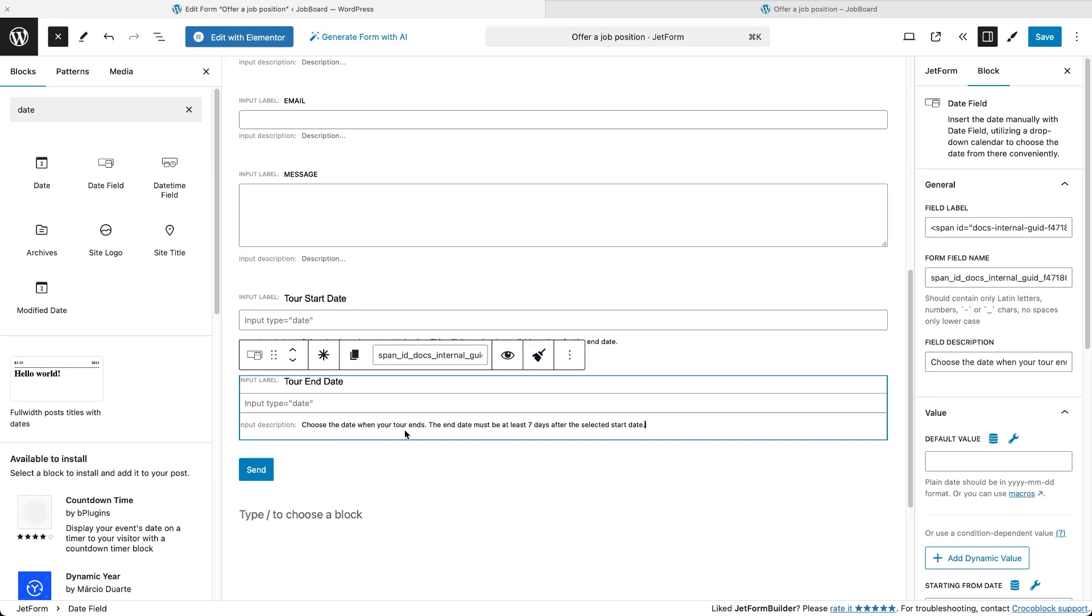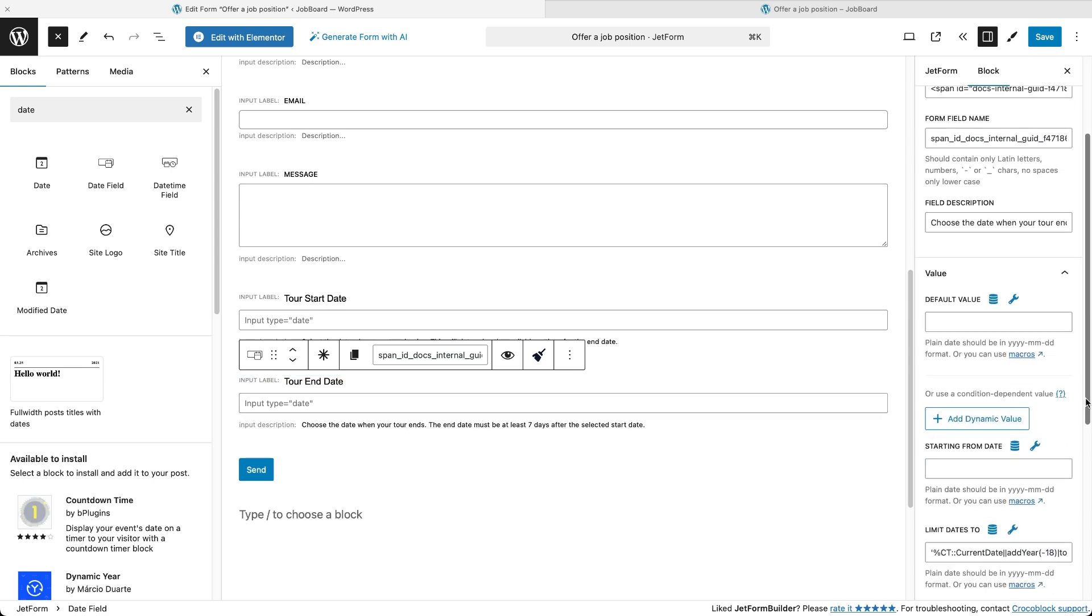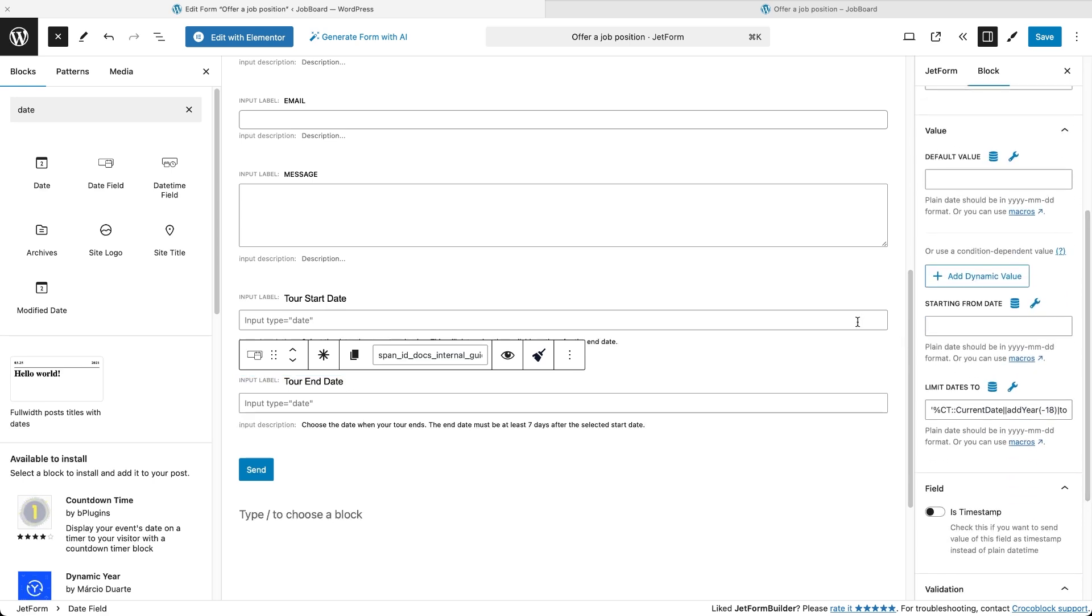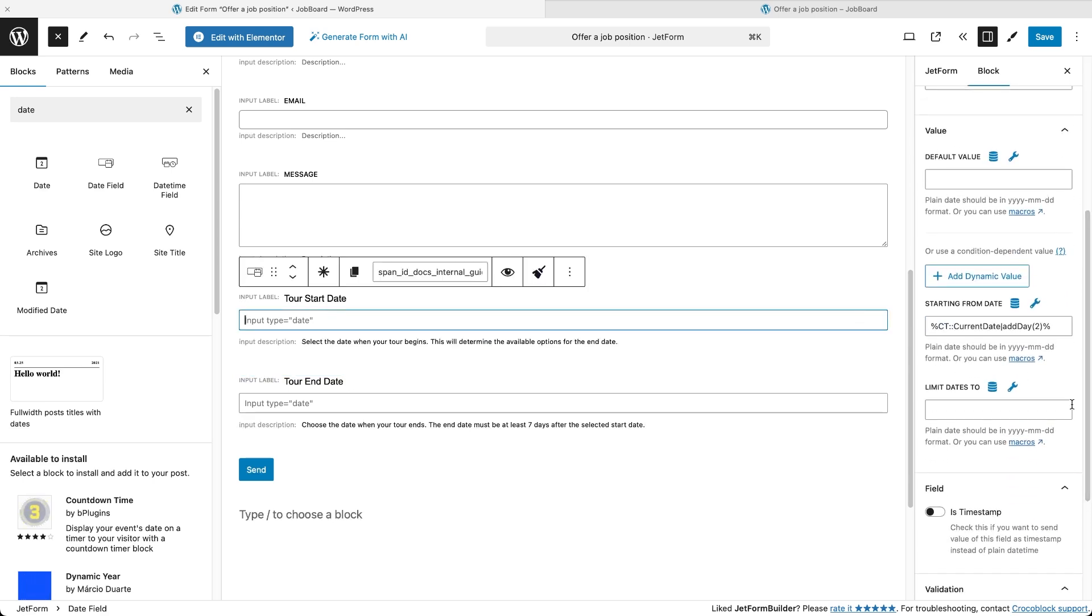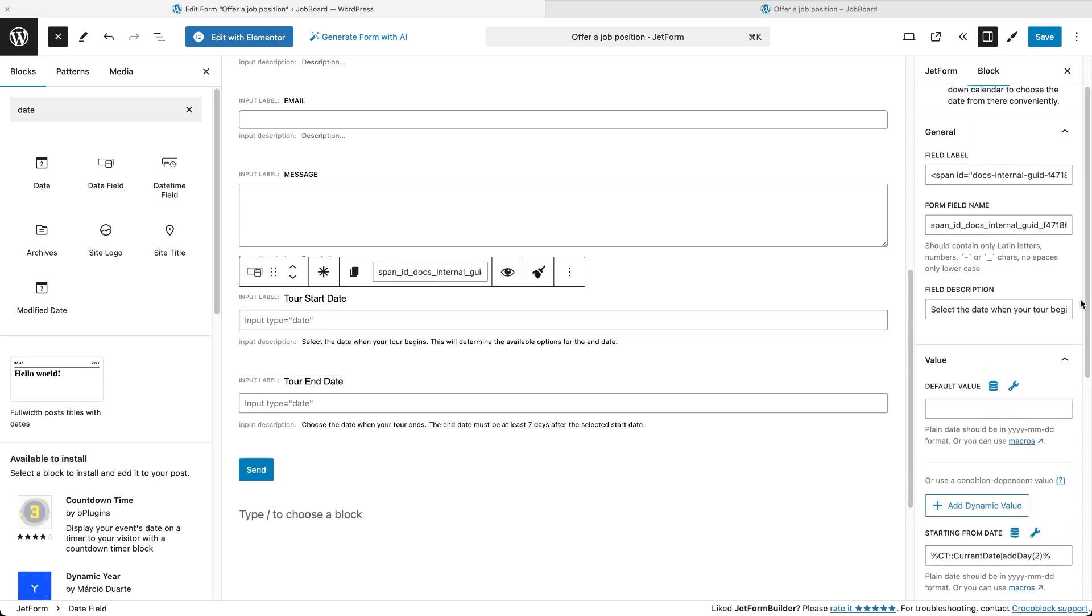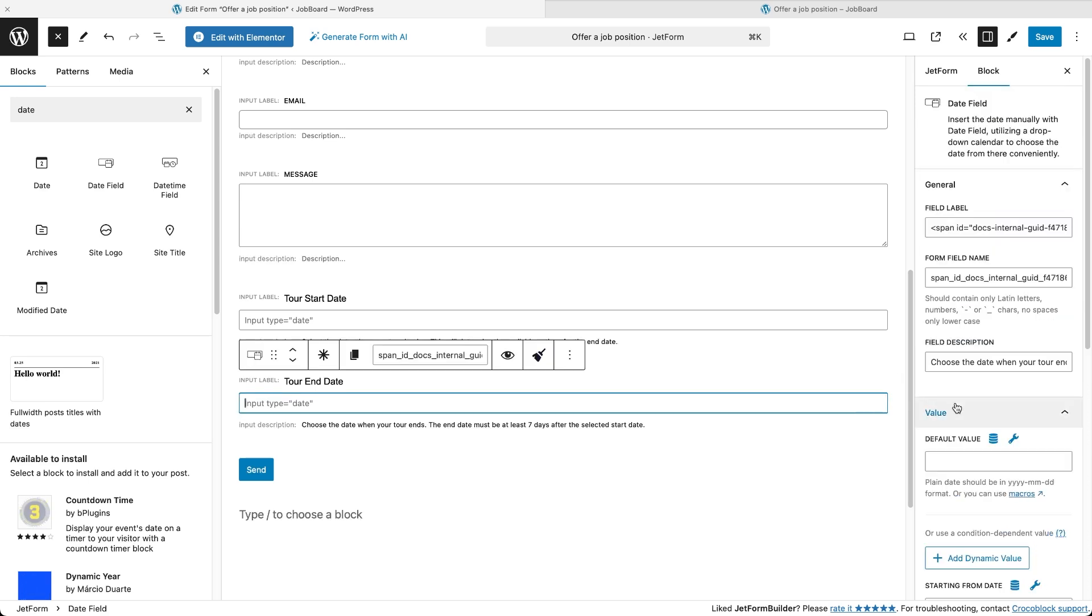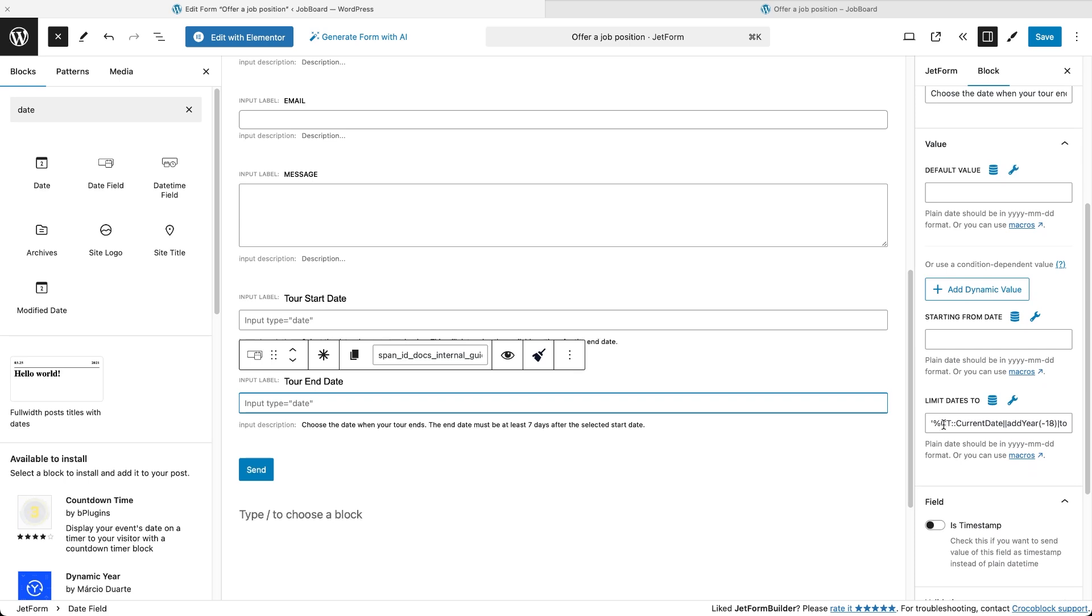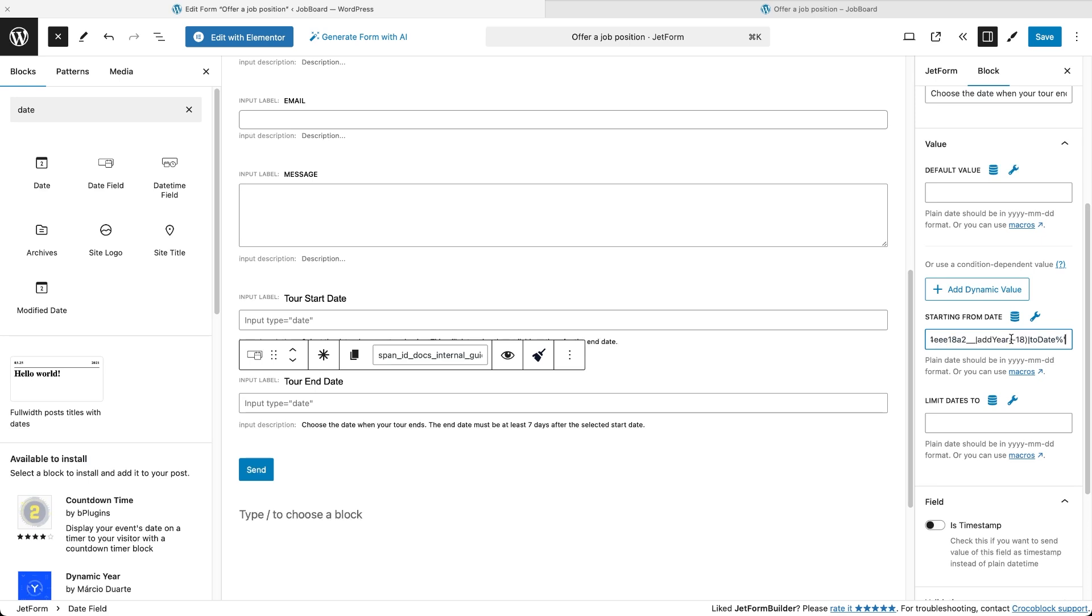Let's do that. We'll modify the macro for the second date field by replacing the snippet that connects to the current date with the name of the first date field, where the user selects the start of the tour.